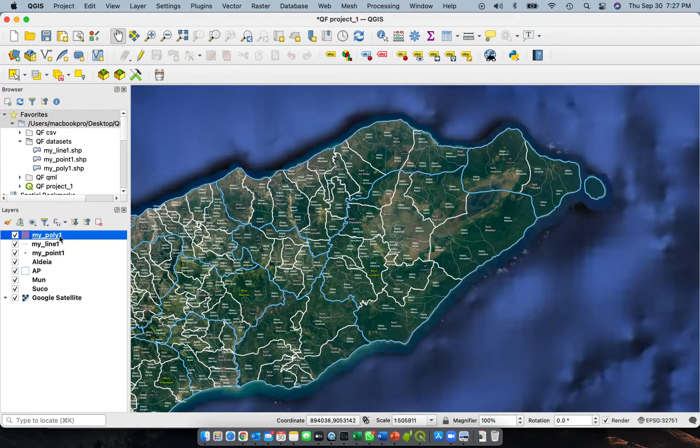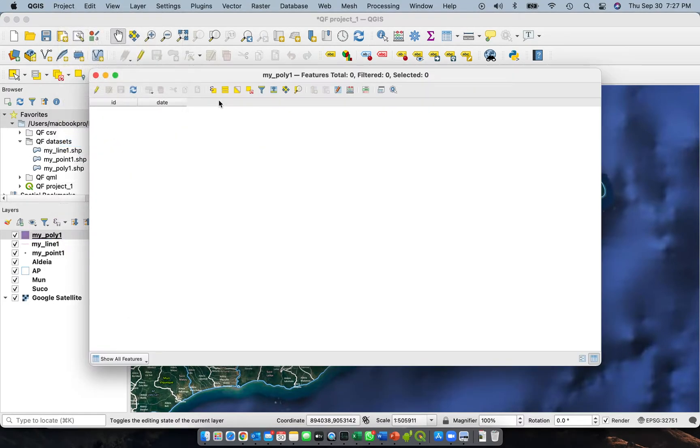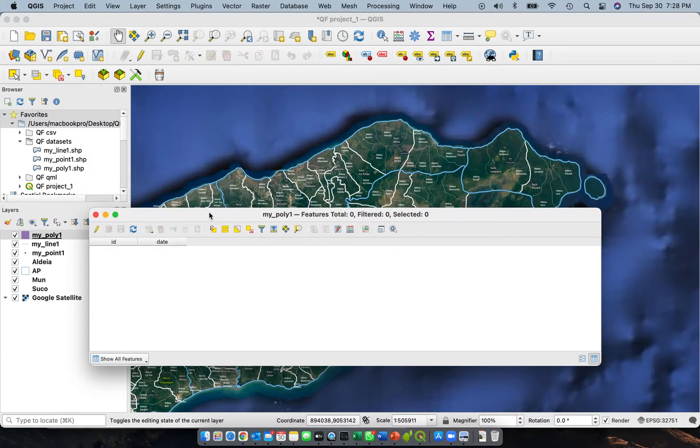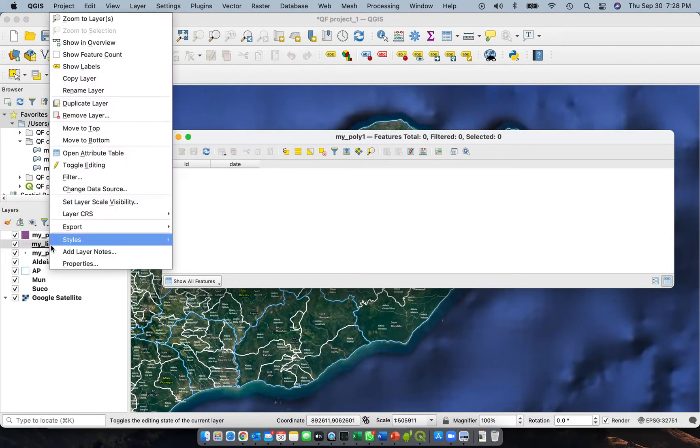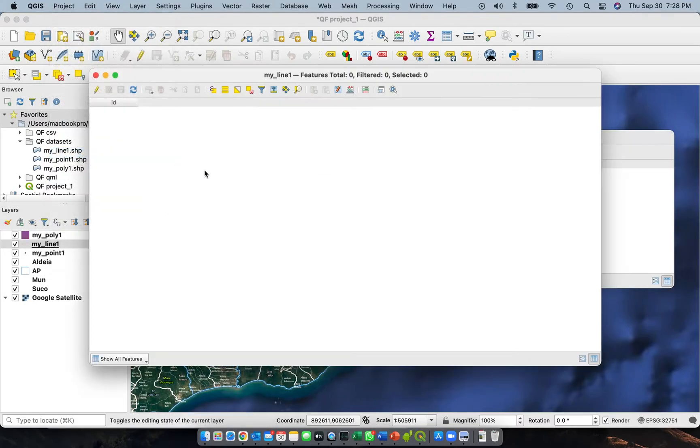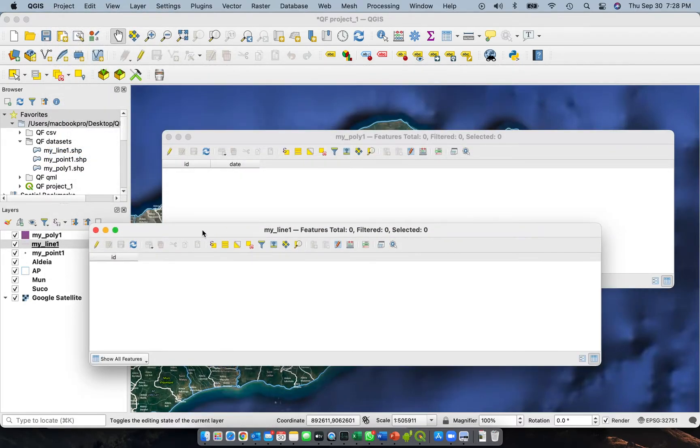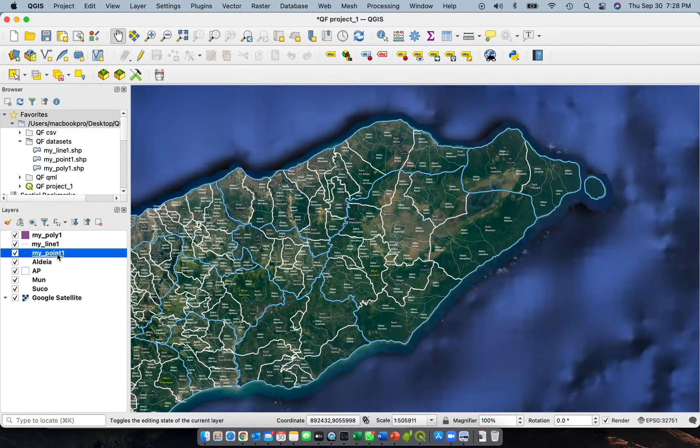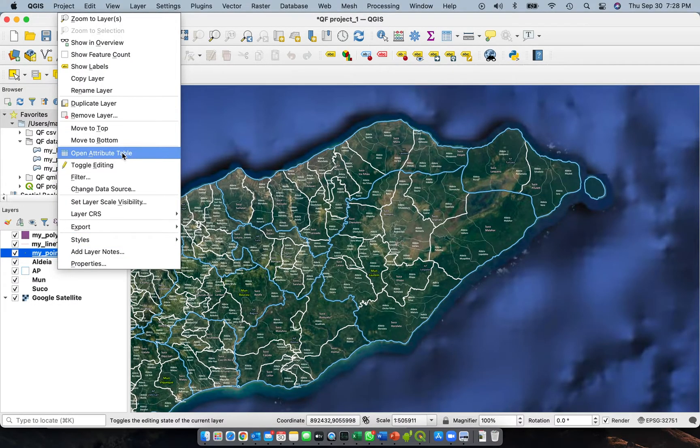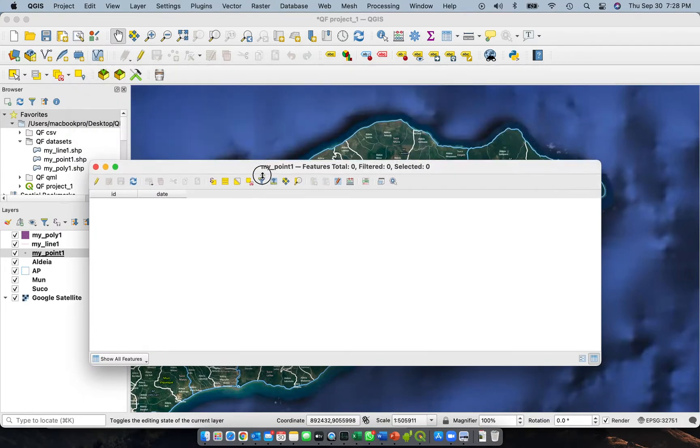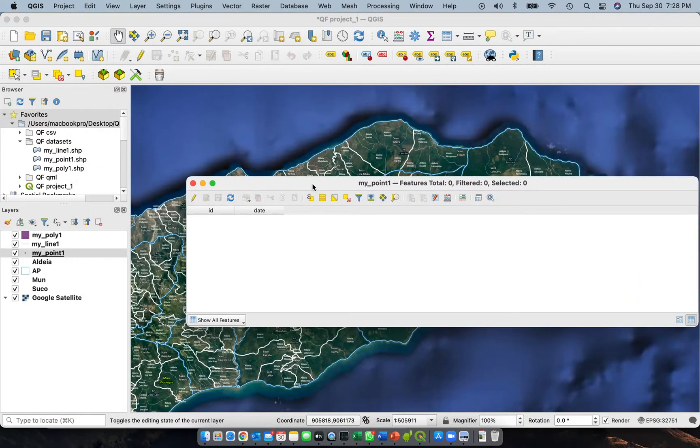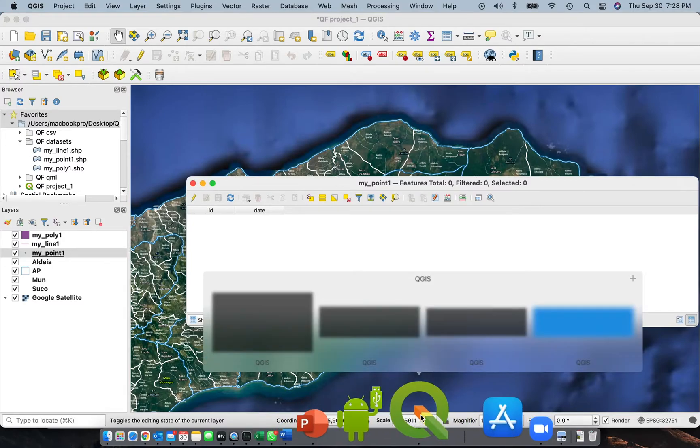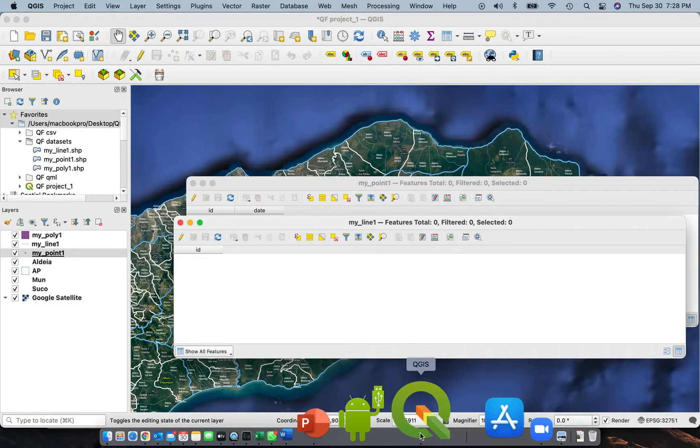All these three have the same attribute table. This one is for your polygon: ID and date. We have also one for your line feature, again ID and date. And then for your point, you also have ID and date.